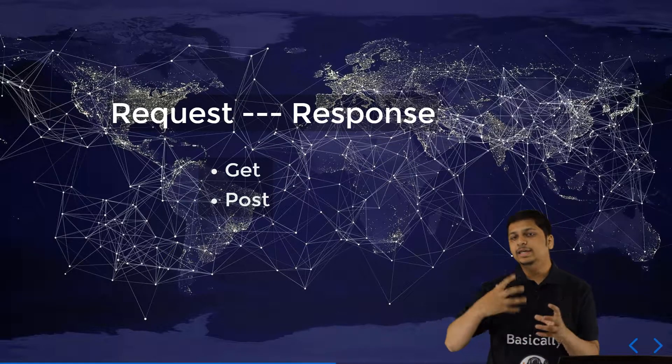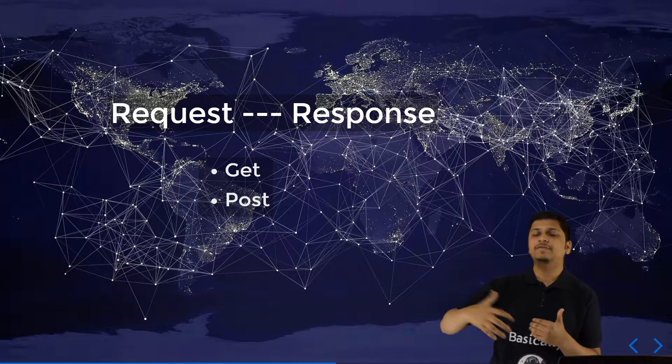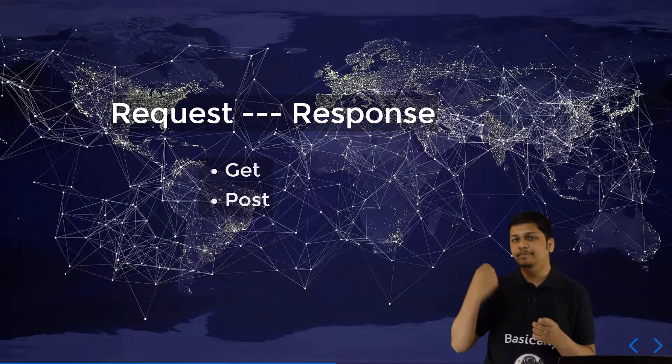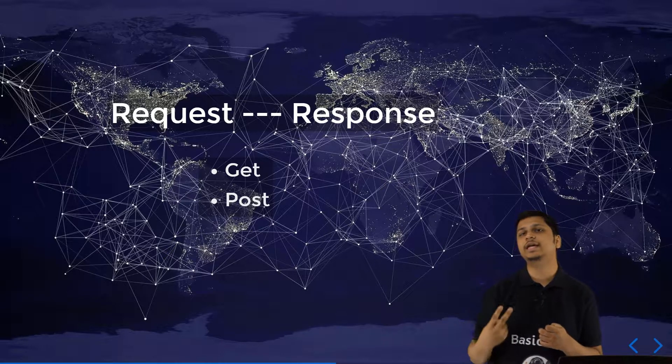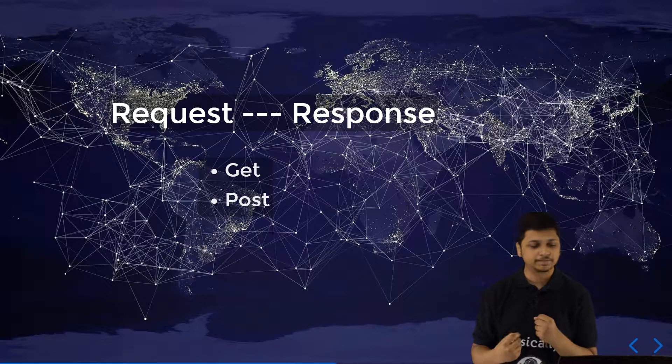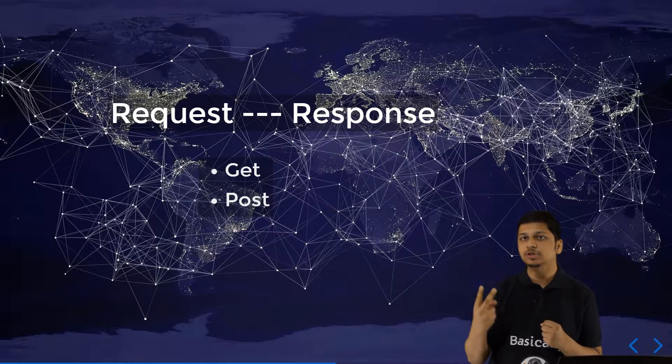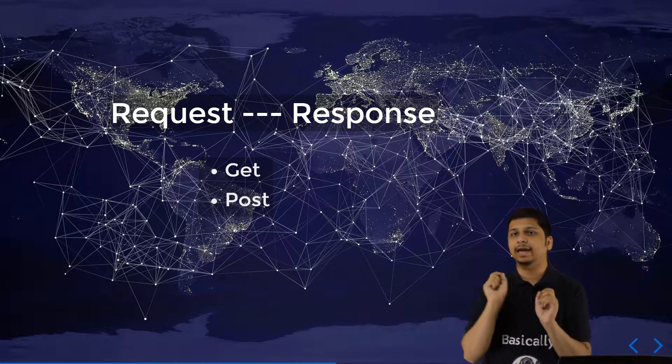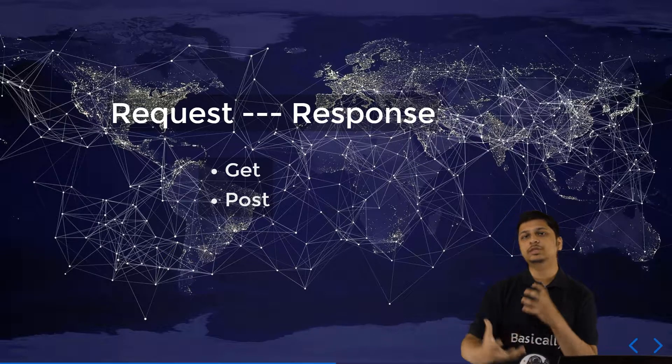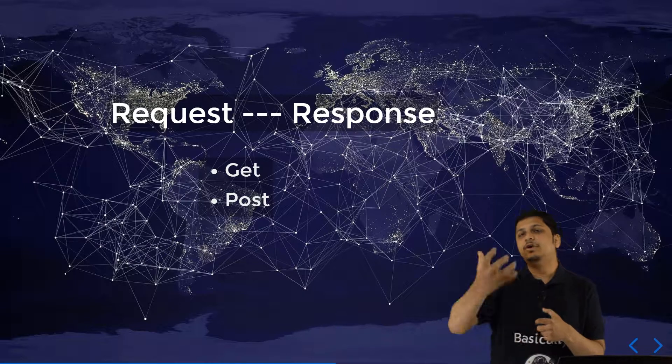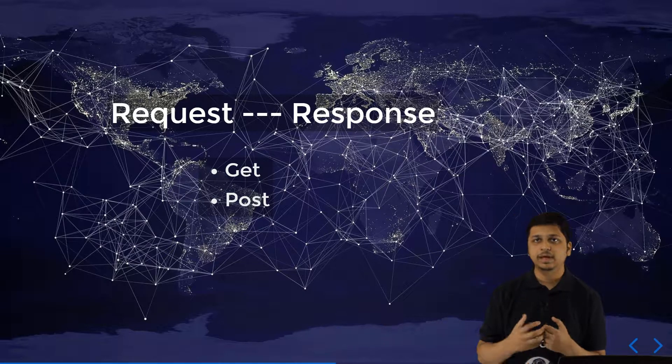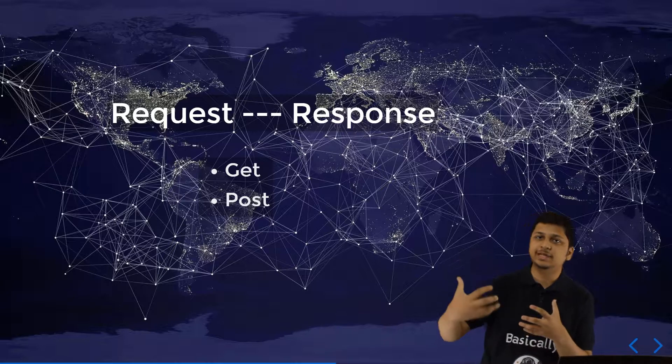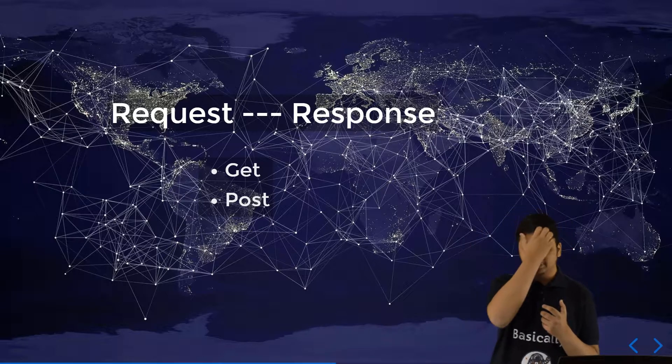In HTTP, there are a lot of different types of requests, but the main two are GET and POST request. A GET request is used when you just want to get some data from the server. A POST request is used when you want to give some data back to the server.